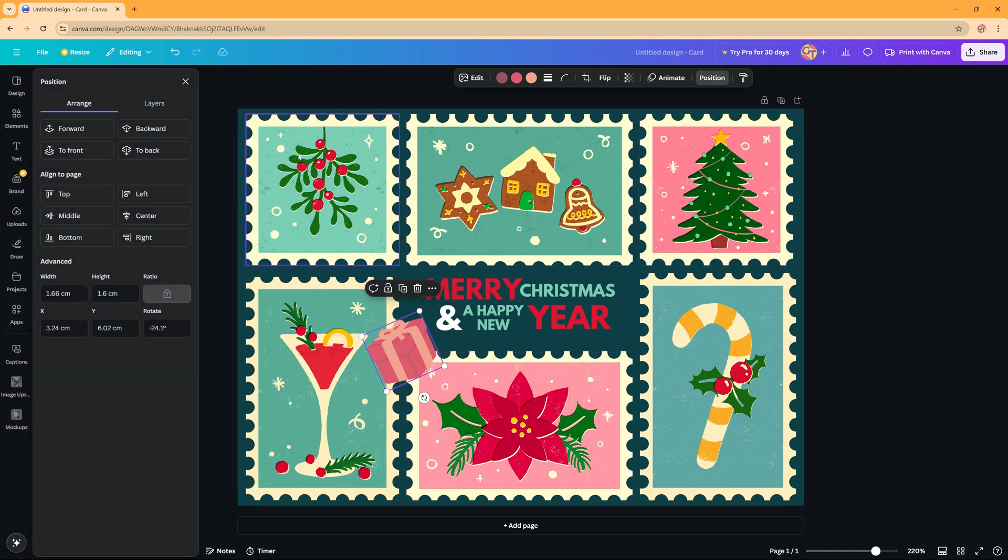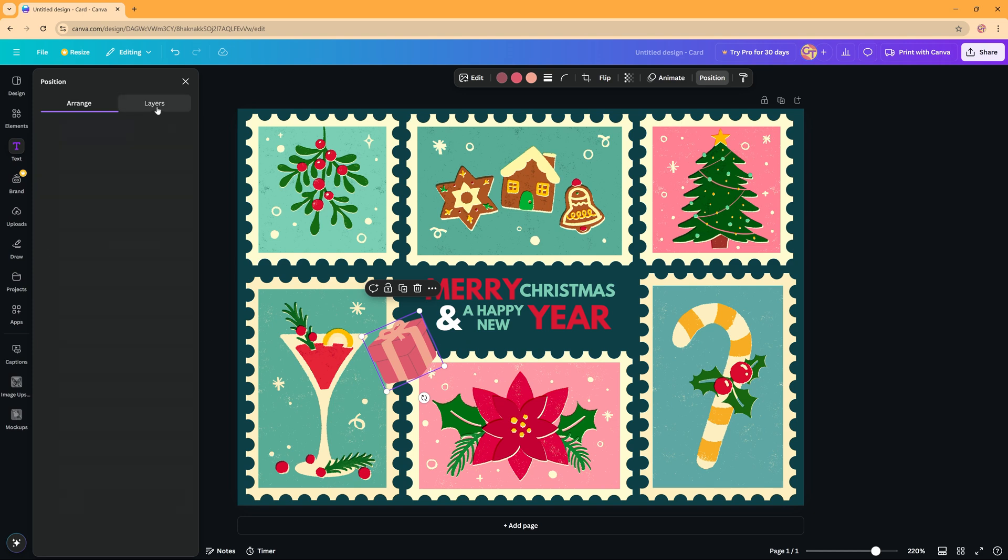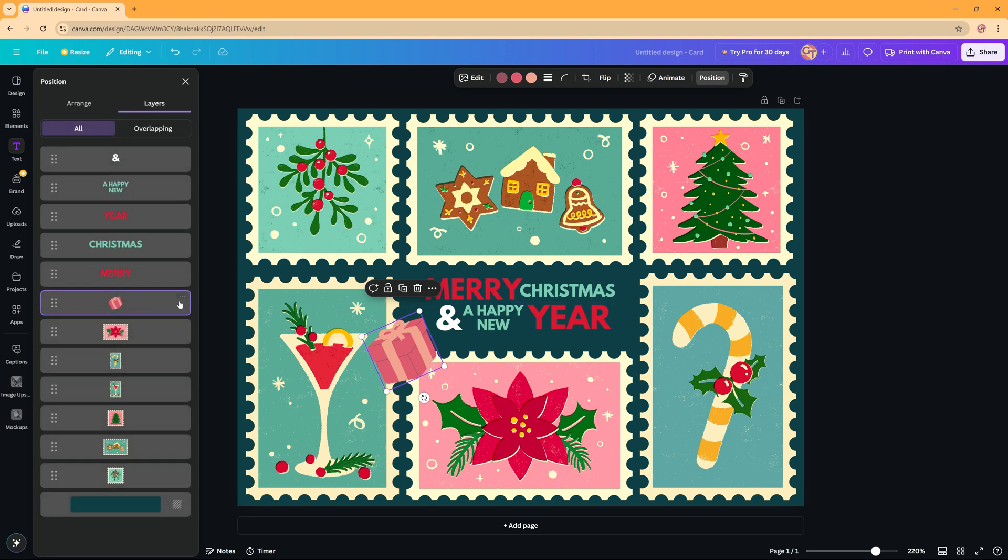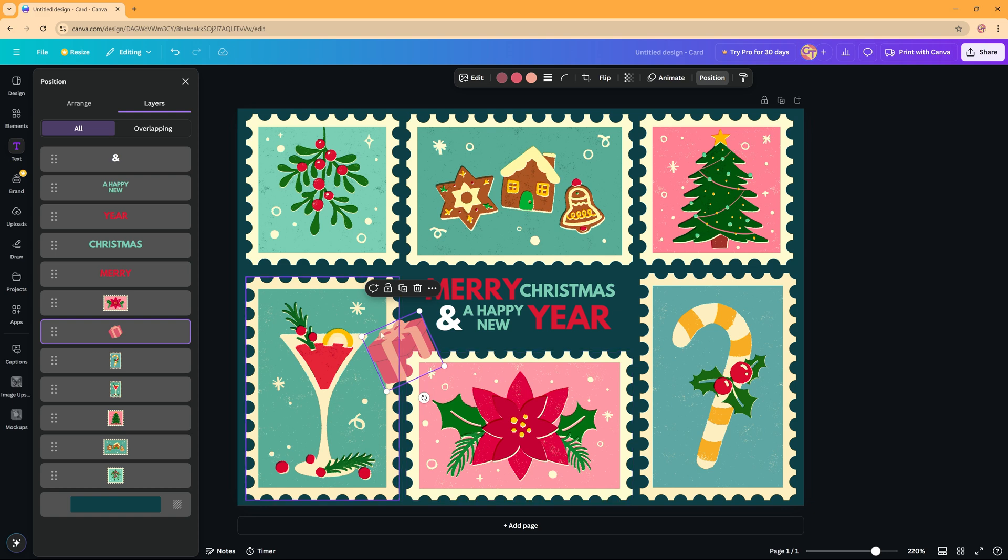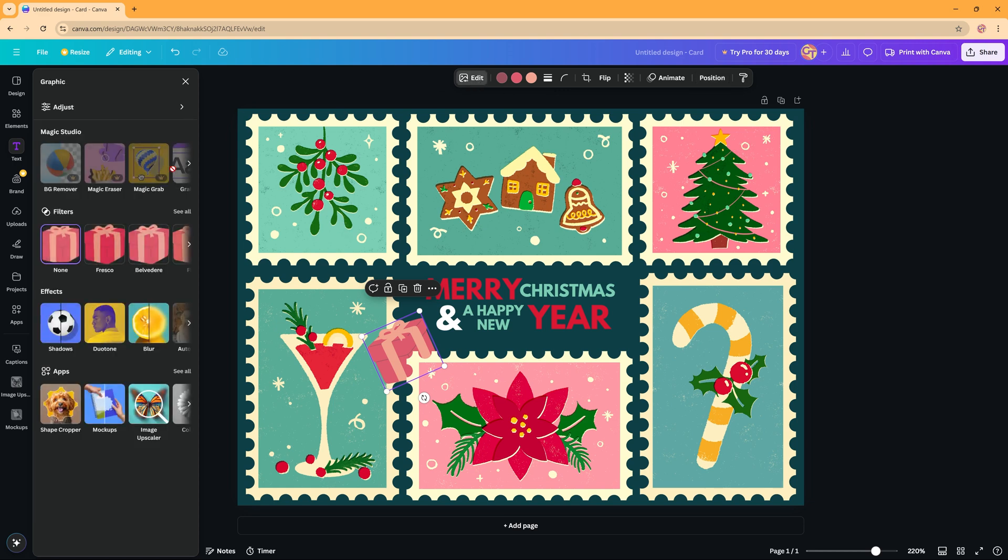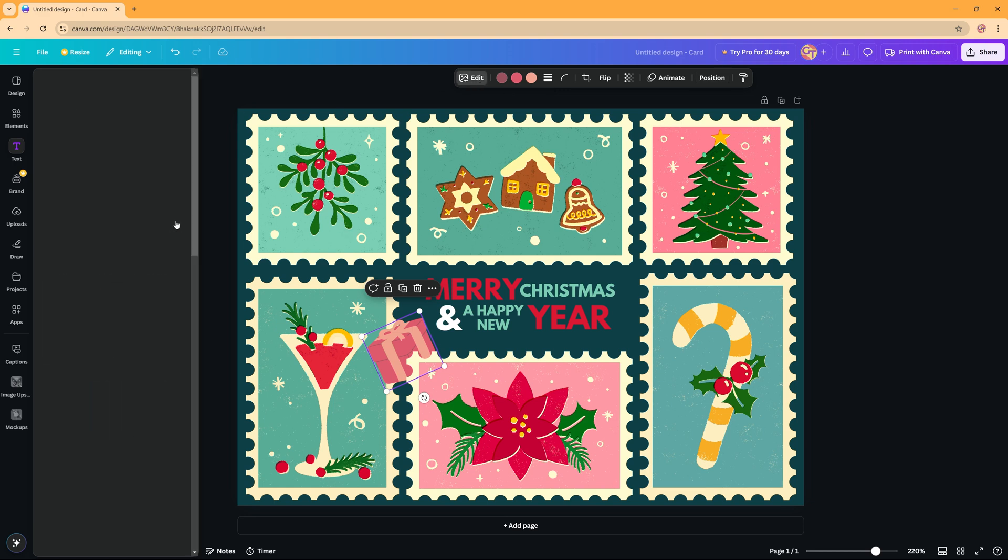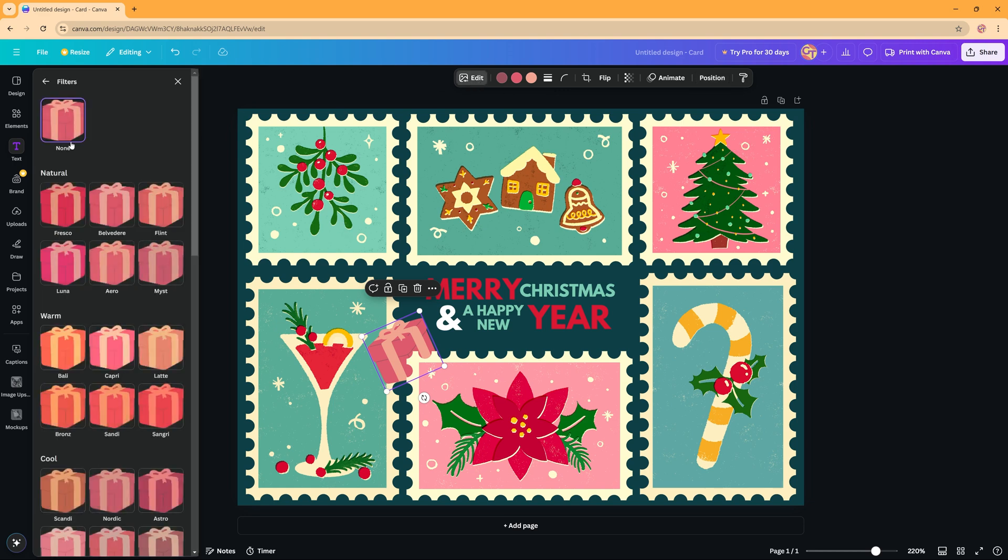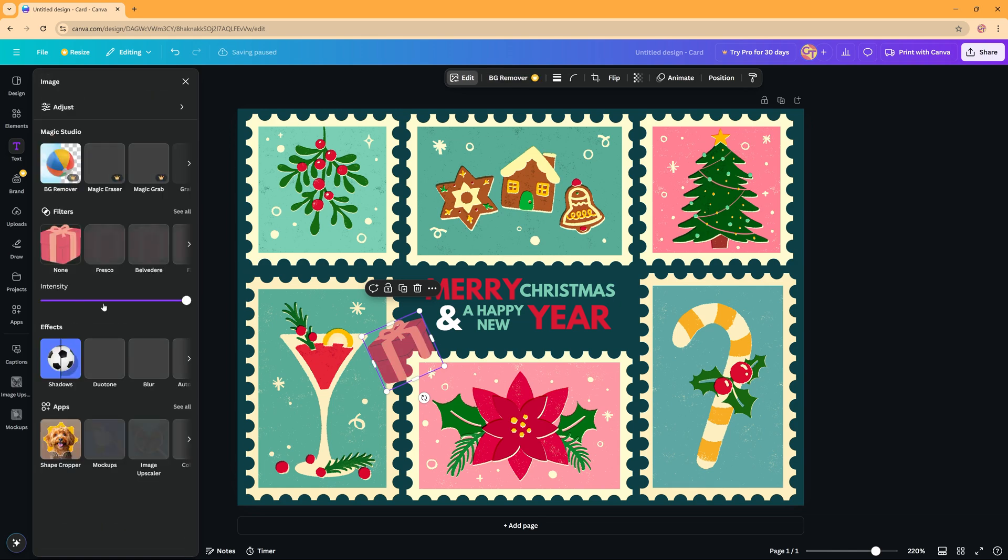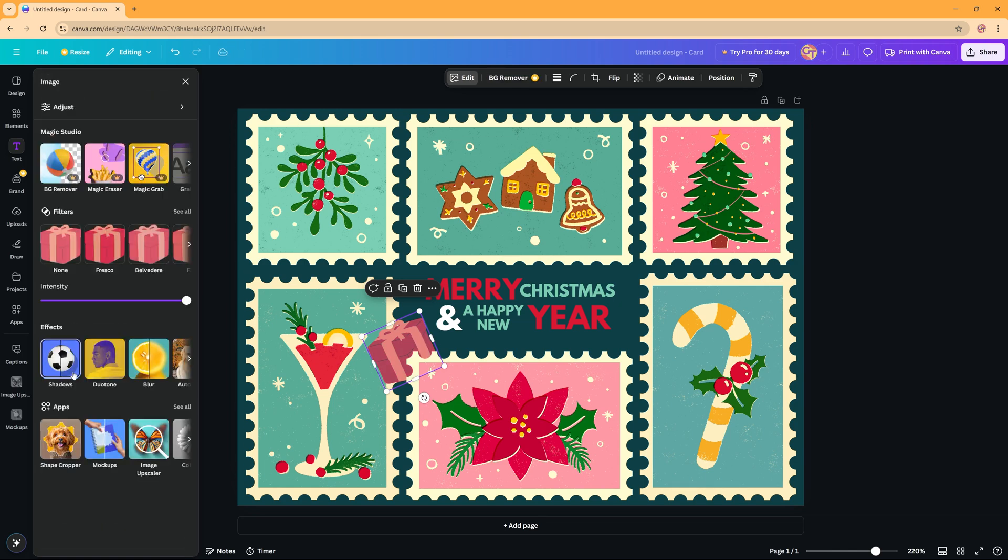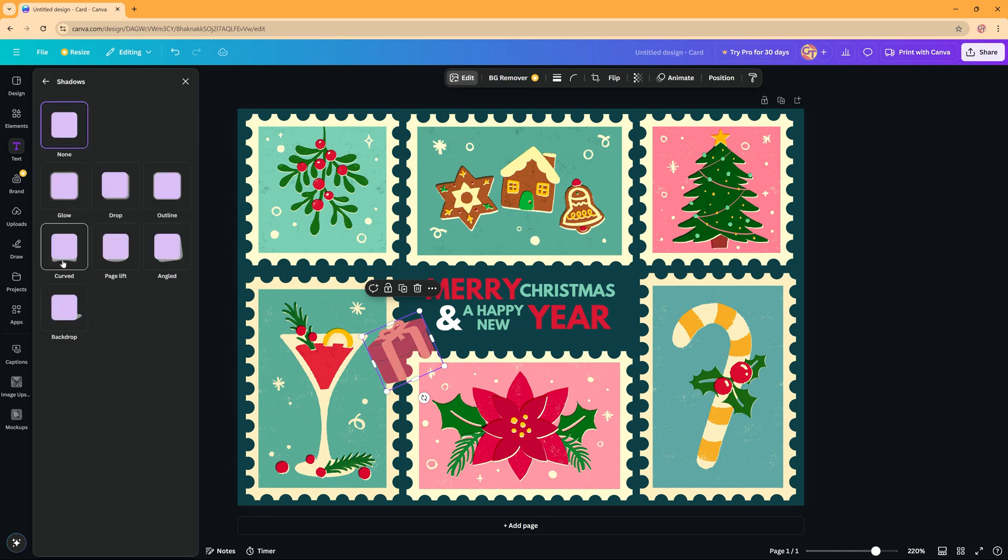So to do so you can go to position on top of here and then you have the arrange option but you also have the layers option which I like very much because like that you can see where you're putting your element. And I wanted to be behind this one so it looks like it's coming from behind this post stamp. And then I also want to edit it, give it some other color by using a filter and maybe a shadow also.